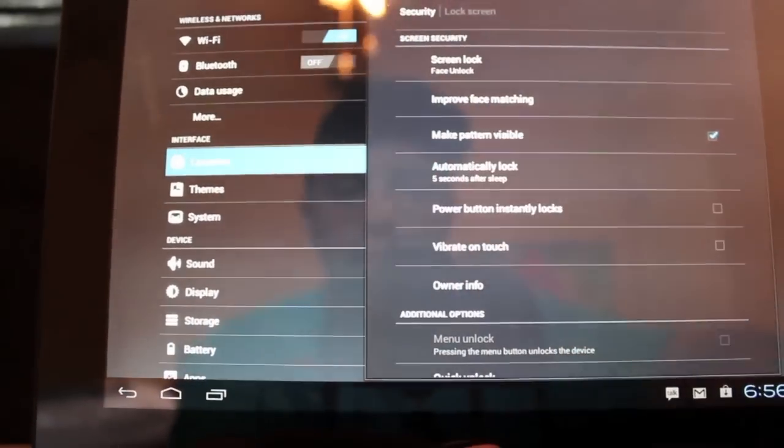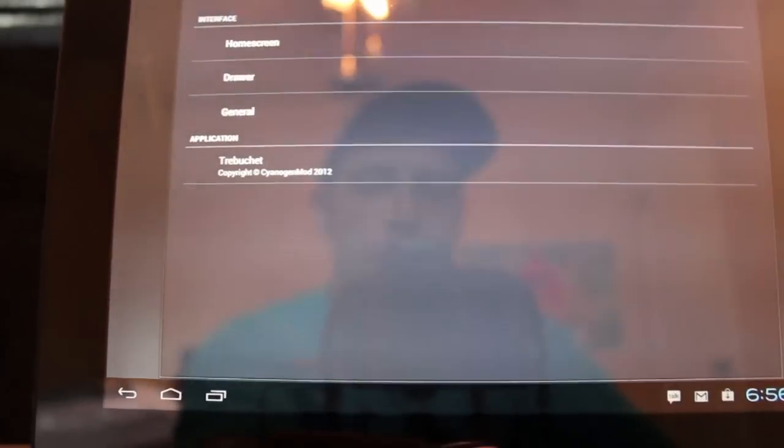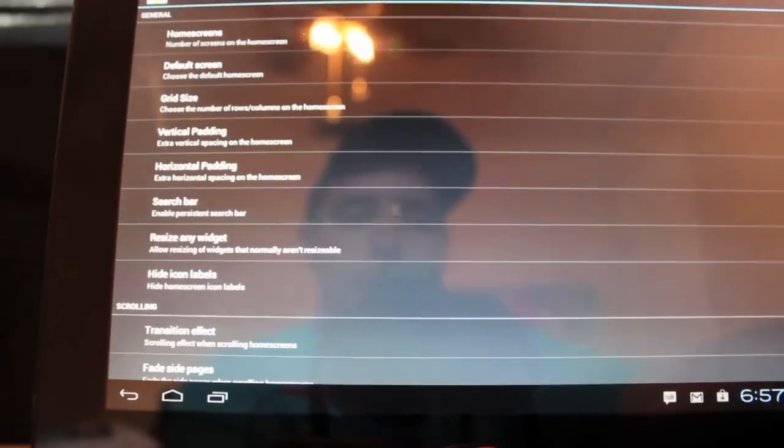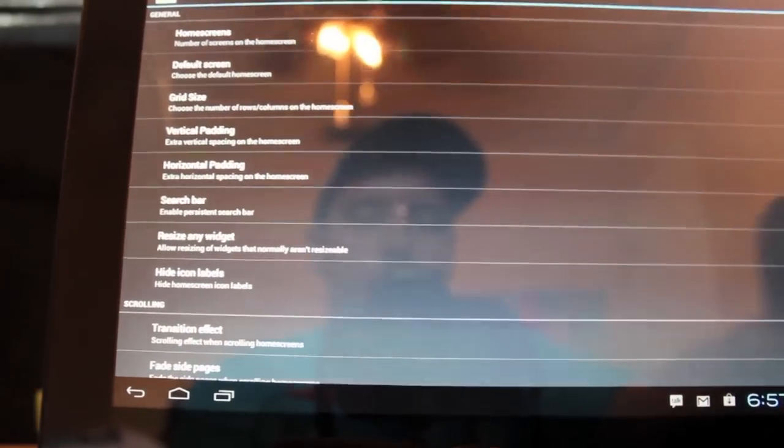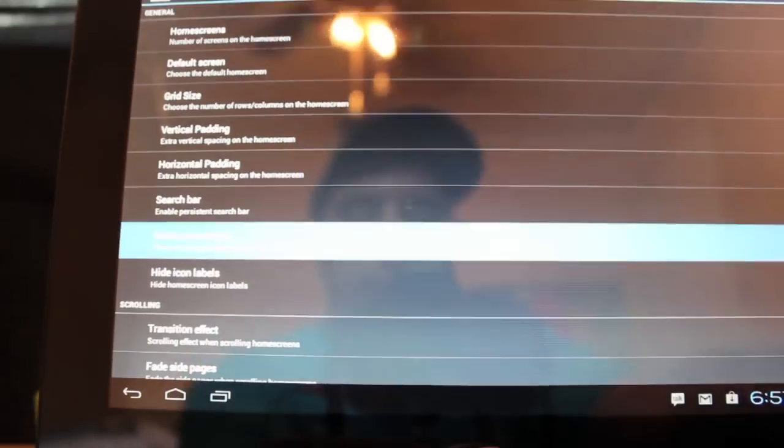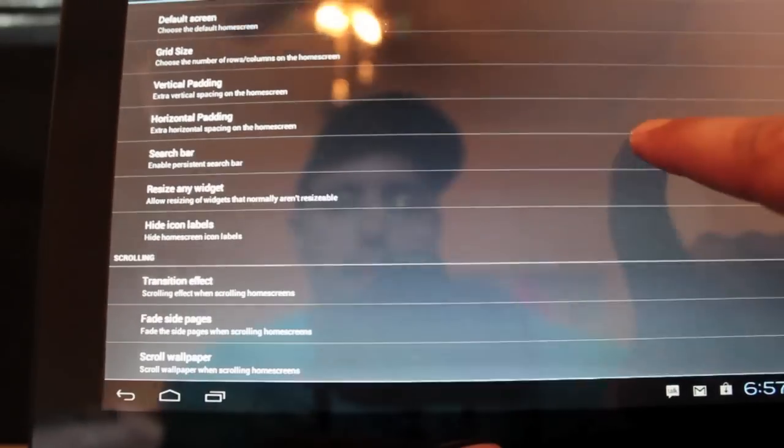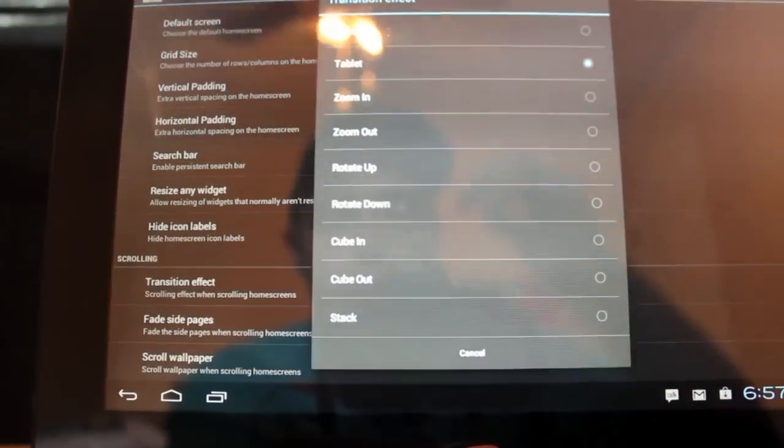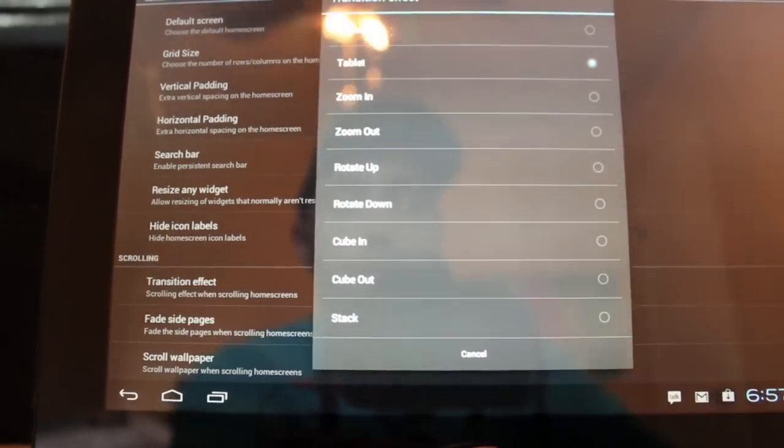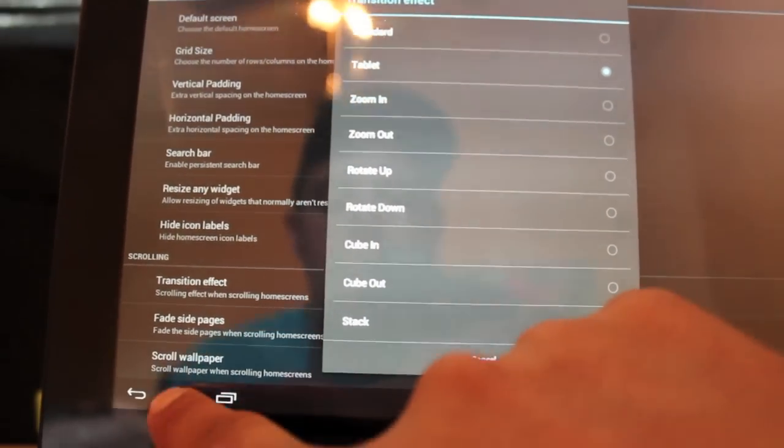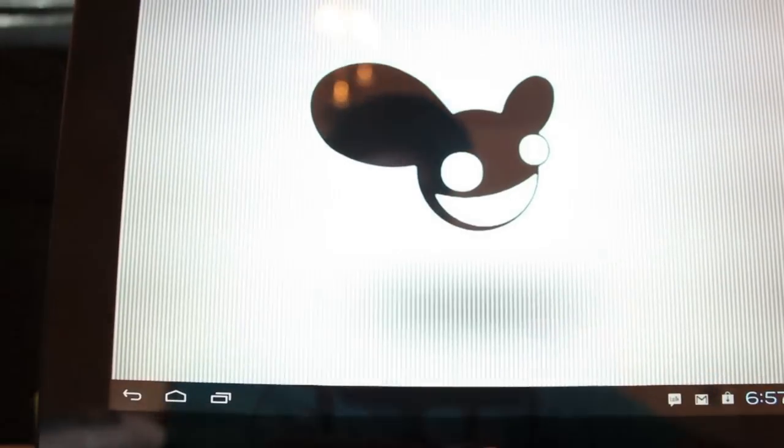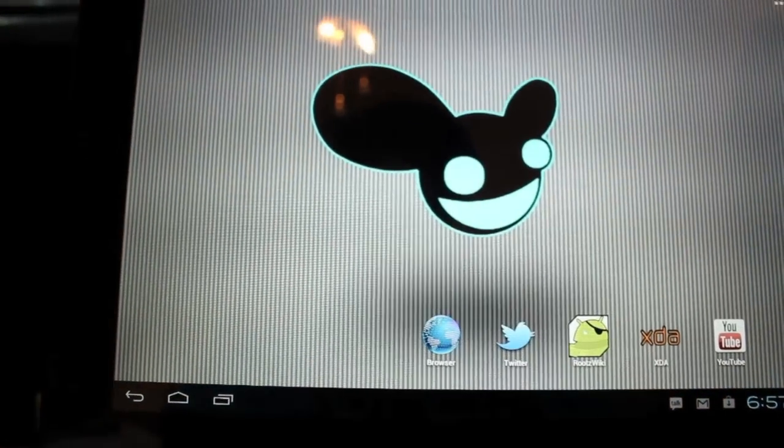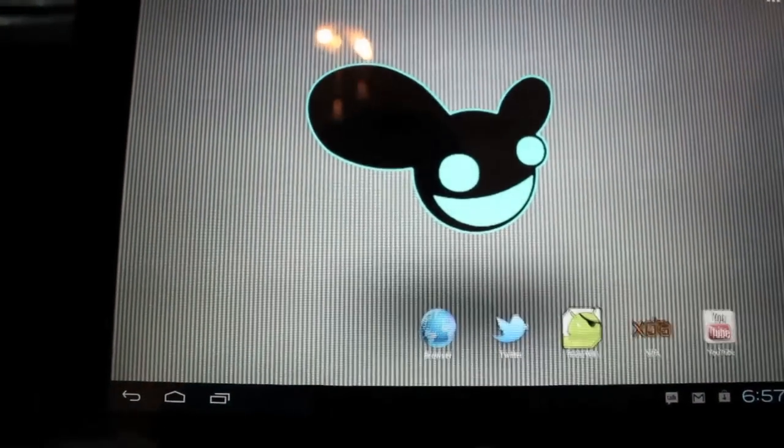We'll go to launcher. And this is just the Trebuchet launcher. So there's a few settings that you can do here. You can remove the search bar which is what I like to do. I'll select resize any widgets. And you can change the transition effect here if you like. It's a tablet so I keep it in tablet mode. We'll go back to settings.